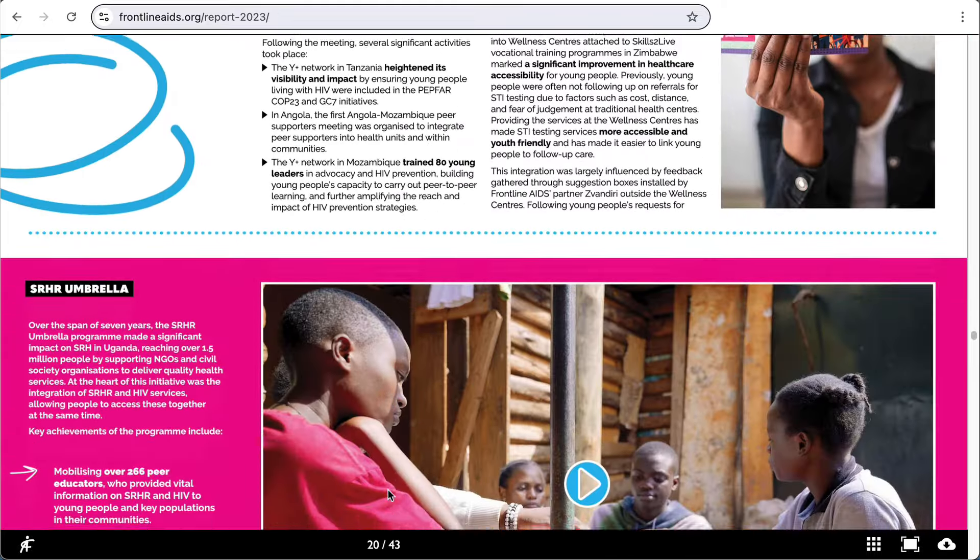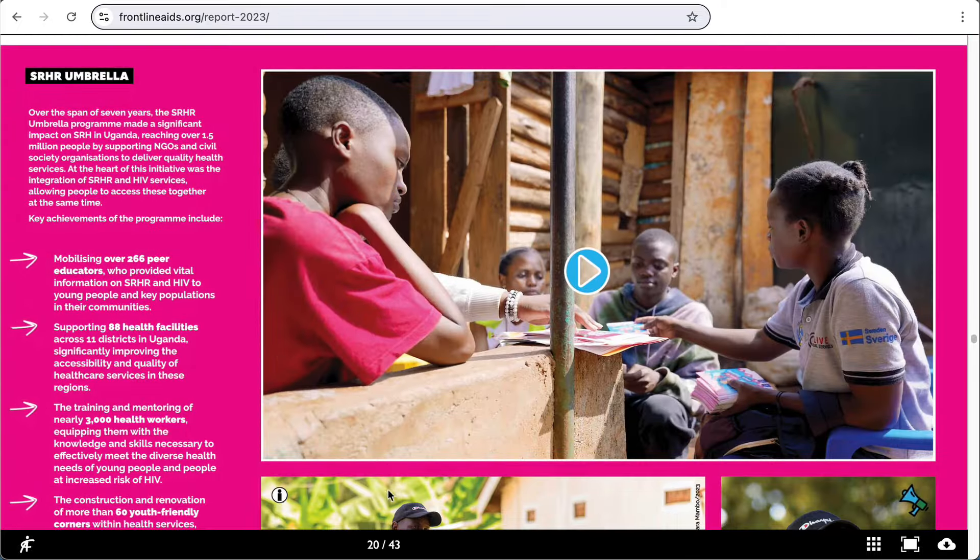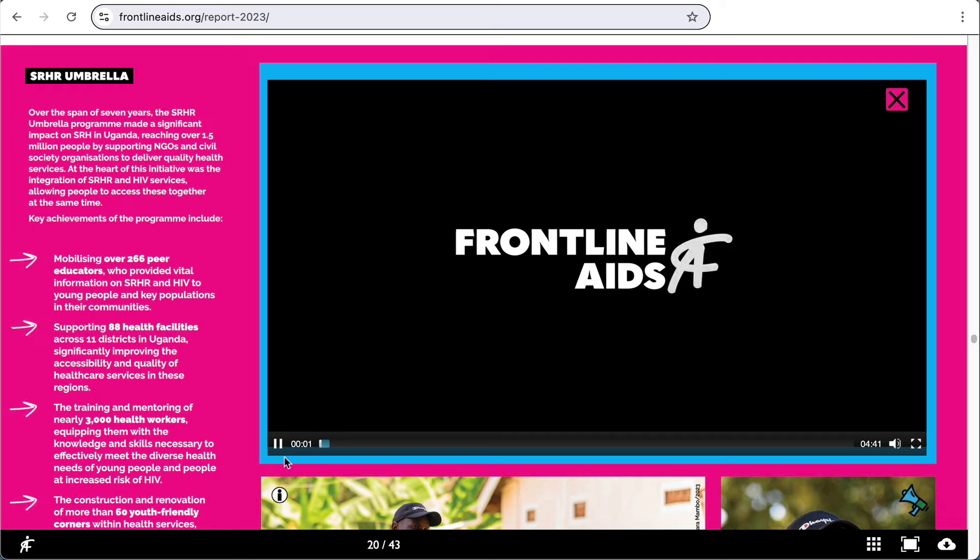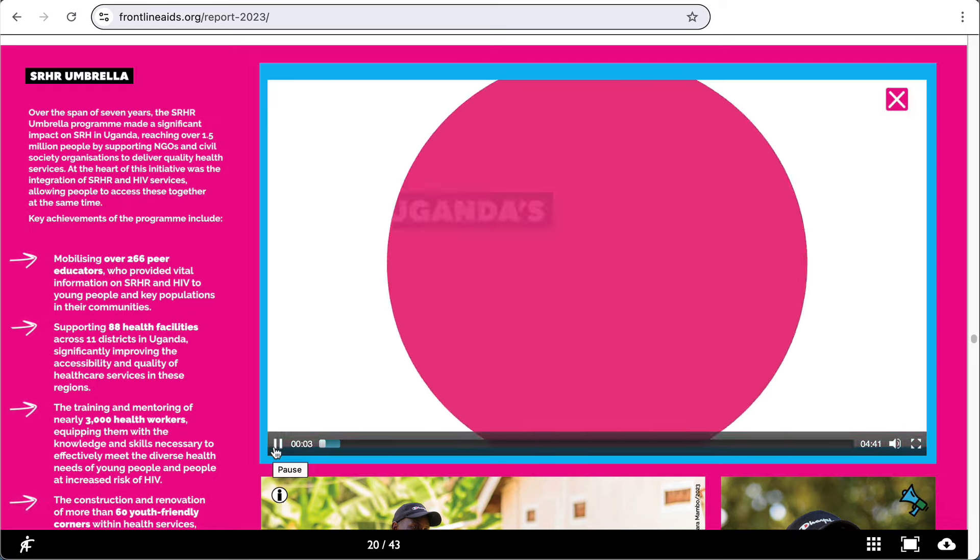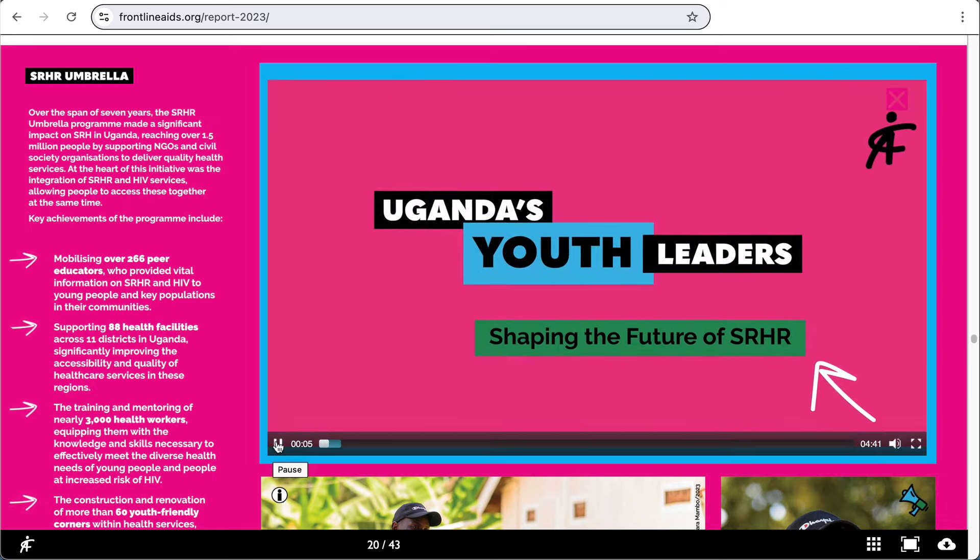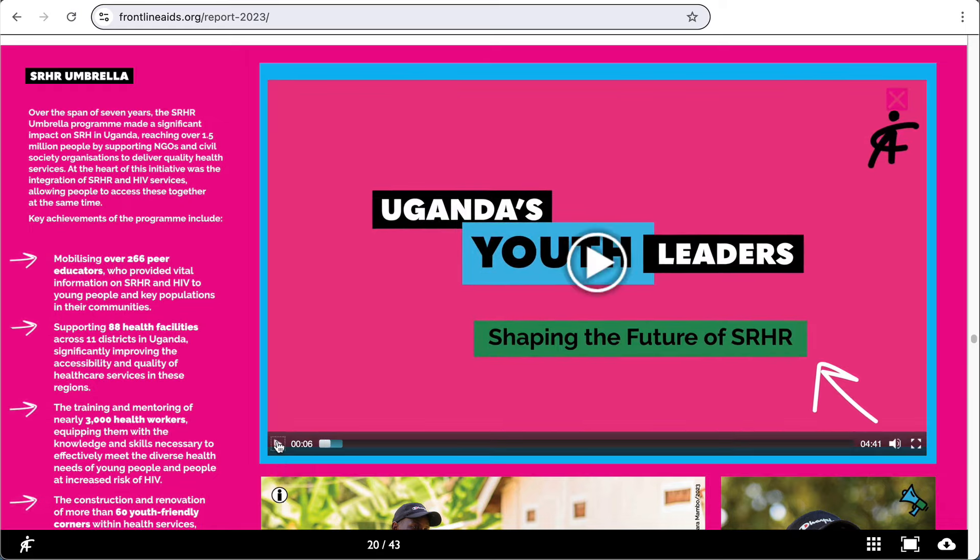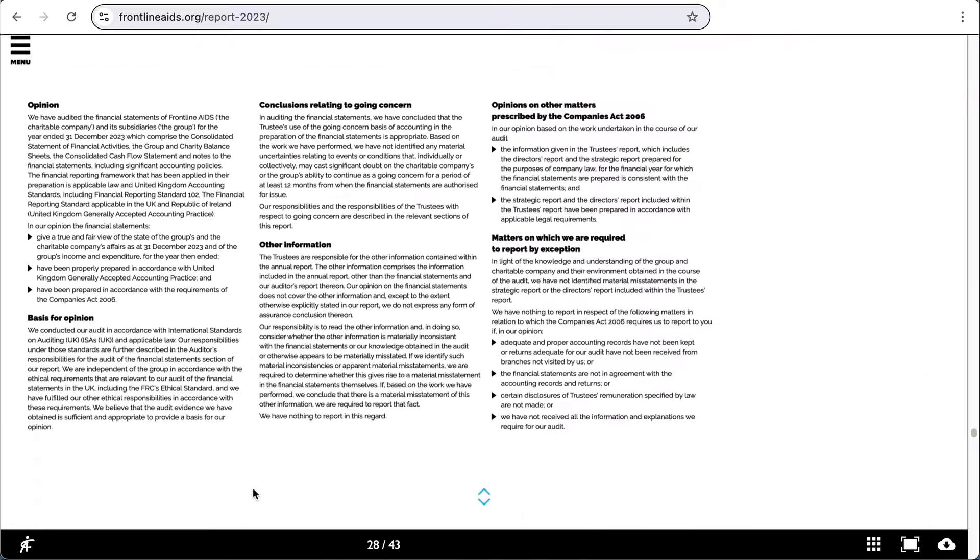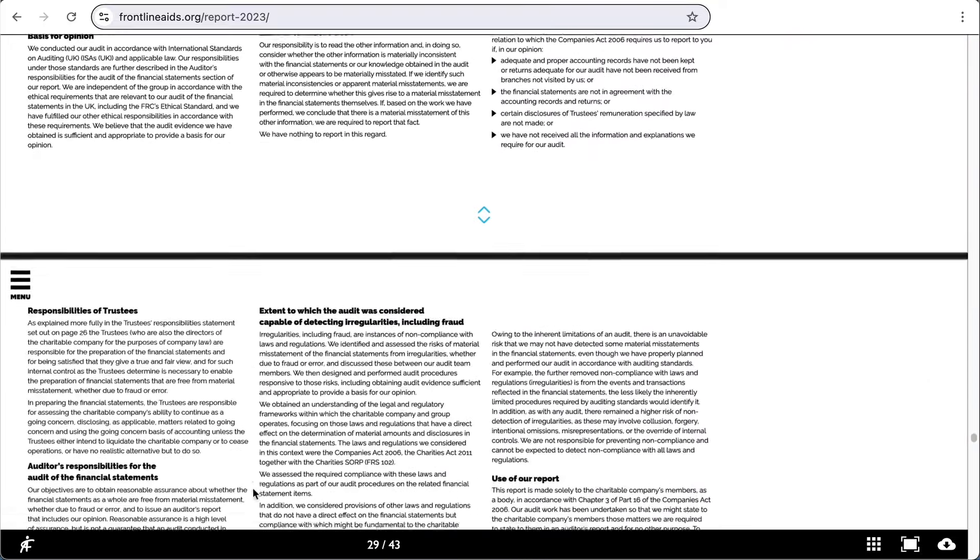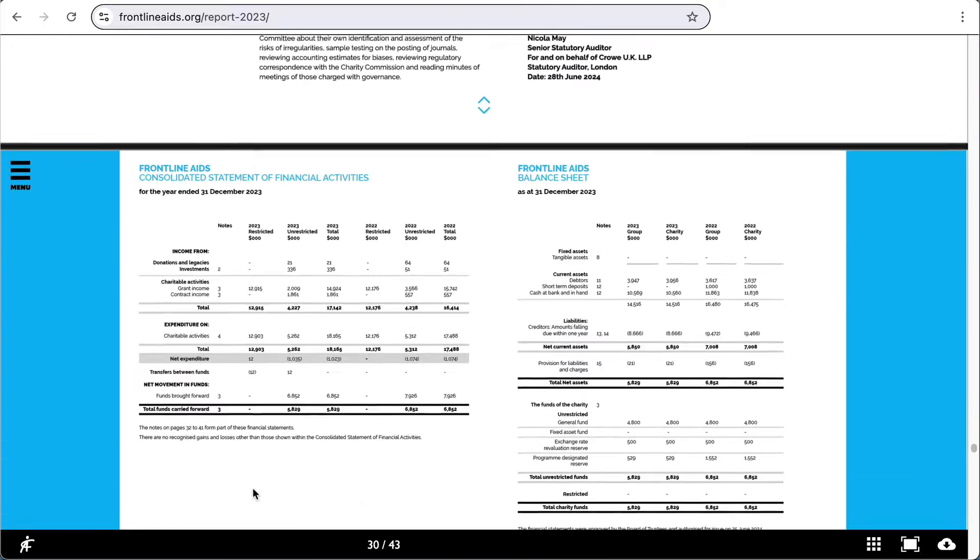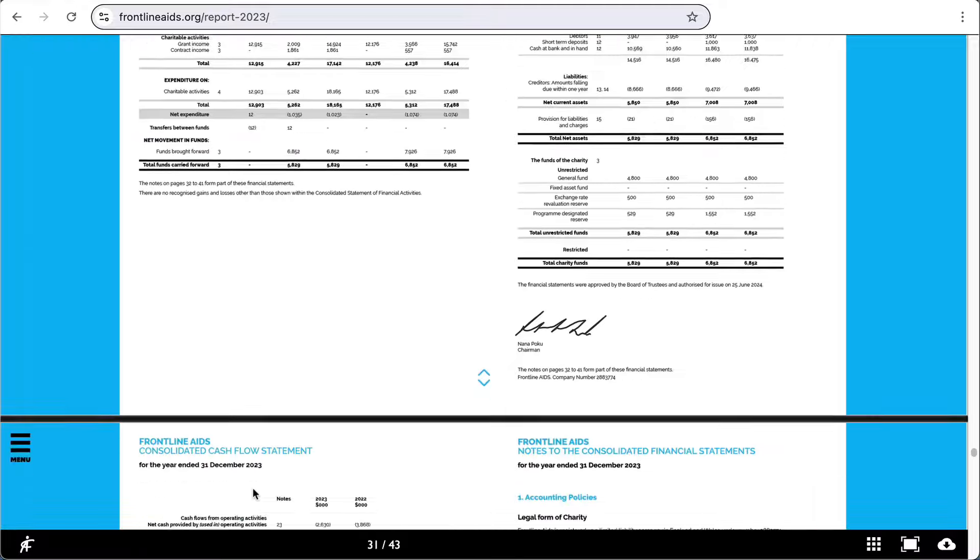And we've got some embedded video. And because it's an annual report, of course, there's a lot of financial information.